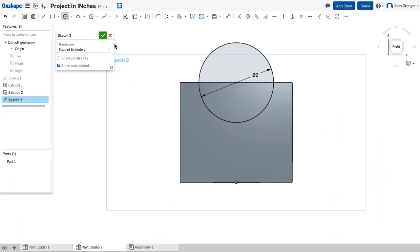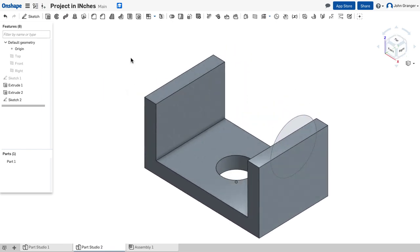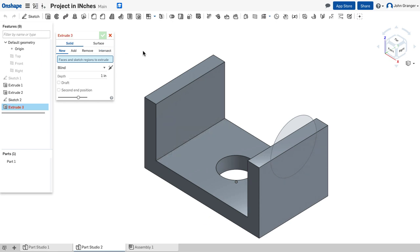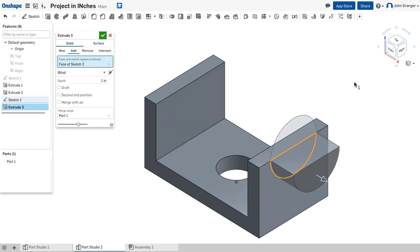So I will choose the green check to end the sketch. I'll go to isometric. And to remove the material, I'll use an extrude feature. Choose the semi-circular part of that. Notice that it's using the line from the existing end.